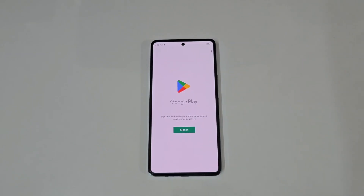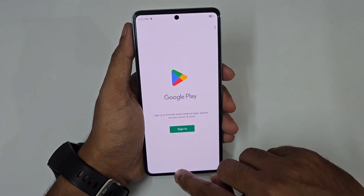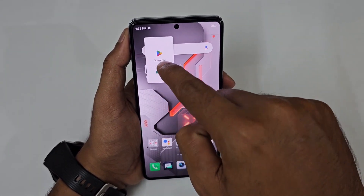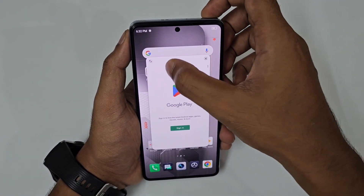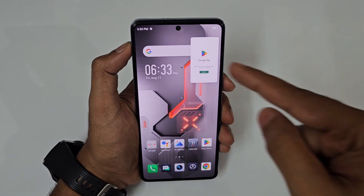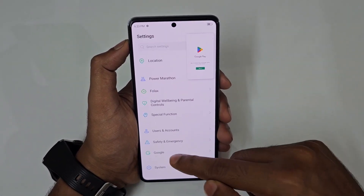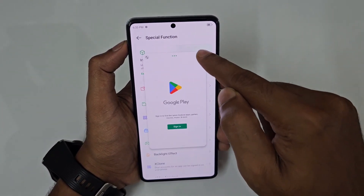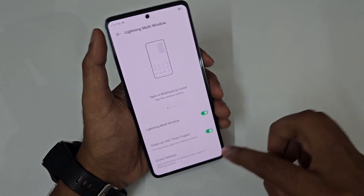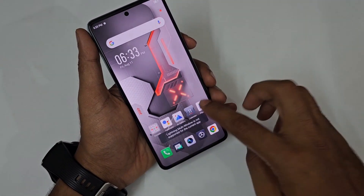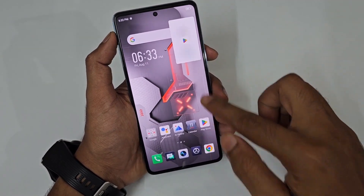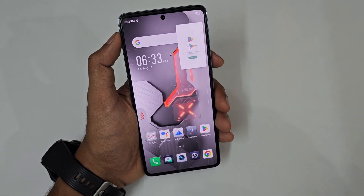For multi-window, just swipe up on an app and place it to the left or right — it becomes a floating pop-up window. You can resize it or enlarge it and use other applications simultaneously. This is found in Special Function under Lightning Multi-Window. You can also turn a full-screen video into a floating window by swiping up with three fingers.